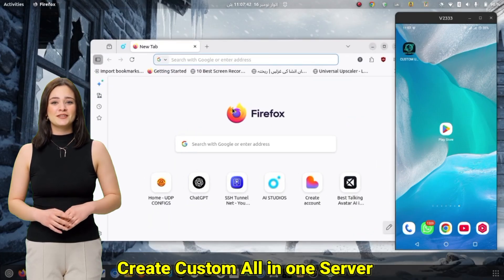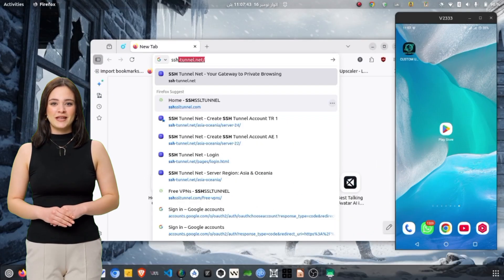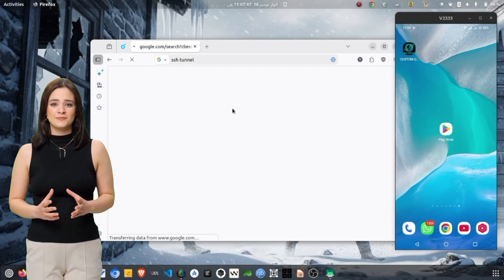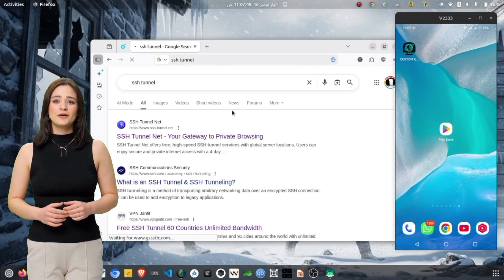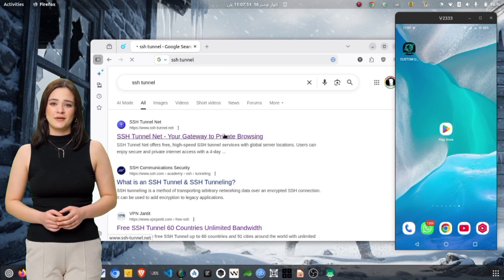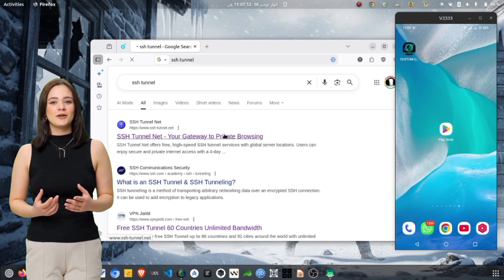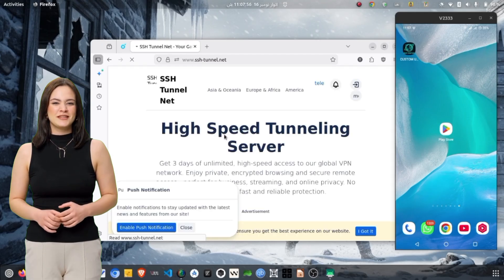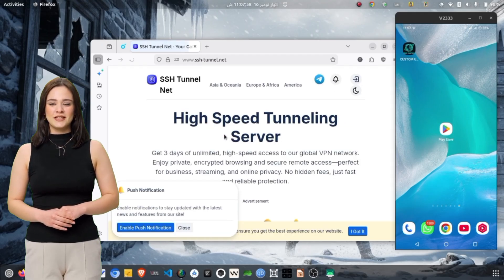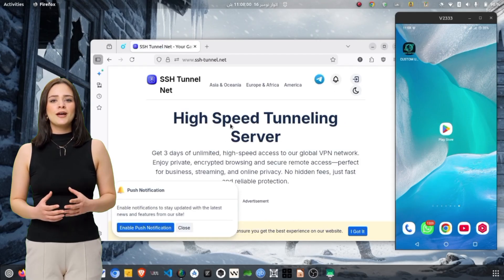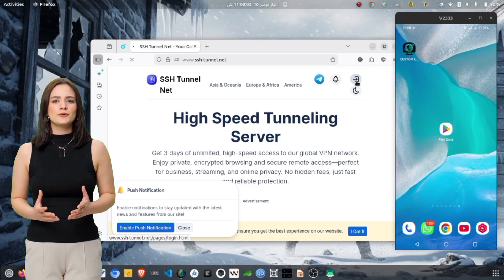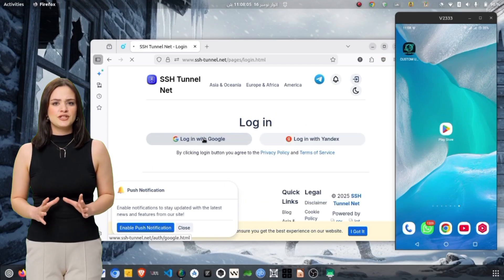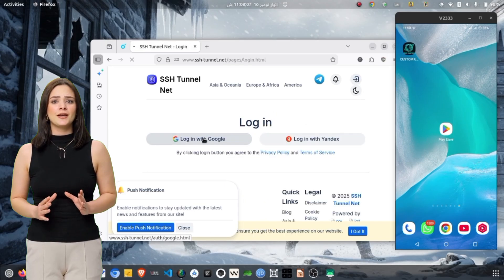To start, we need a custom all-in-one SSH server that we will use inside OpenTunnel VPN. First, open your internet browser. In the search bar, type SSH Tunnel and press Enter. From the search results, tap the official SSH Tunnel website, which will take you to the home page. If you are not logged in, you will not be able to create any servers, so log in using your Gmail account or Yandex email account.